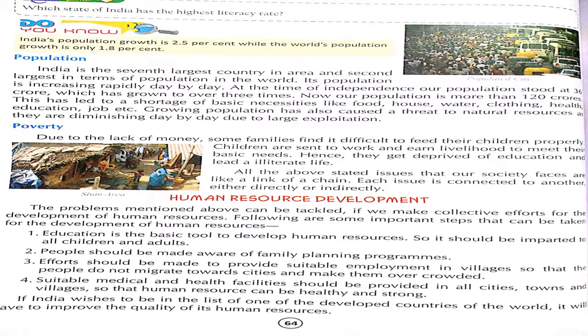India is the 7th largest country in terms of area and the second largest in terms of population. The population is around 136 crore and is growing day by day, which will become very dangerous if unchecked. Poverty means a lack of money — people can't eat properly and can't meet their basic needs.